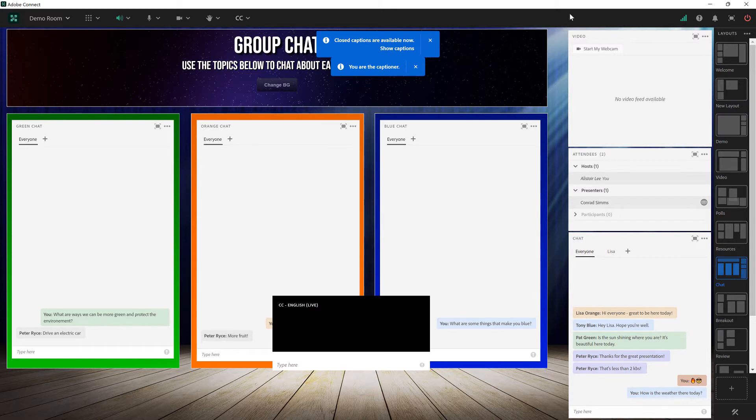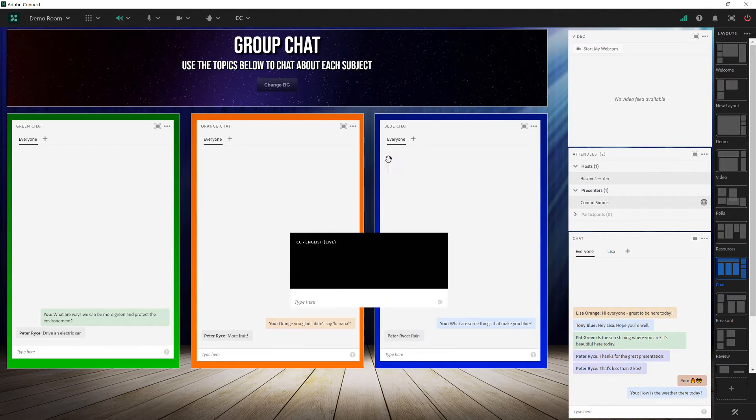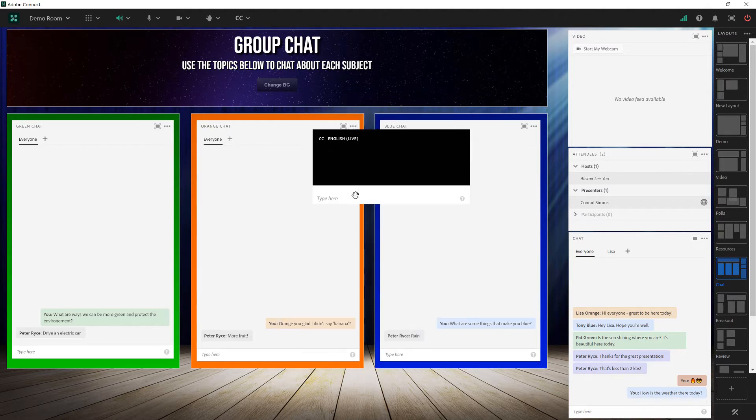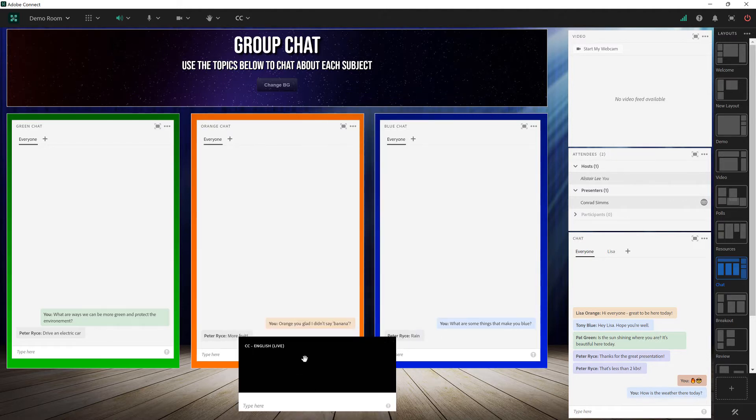You'll see now that captions are available and because I haven't yet assigned anybody I am the captioner. The closed caption box is down here in the bottom but I can actually move this anywhere I'd like on my screen. This is also true of people viewing the captions. In fact they get a minimized view that gets out of the way so they can only see the captions.